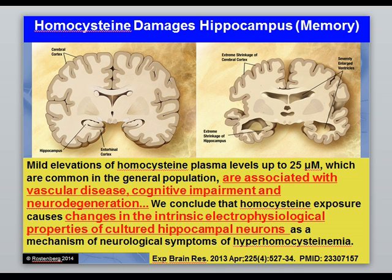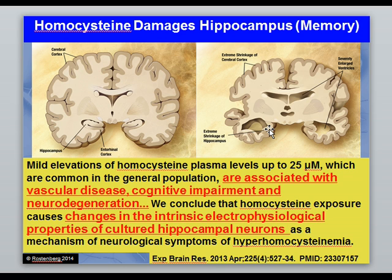A 2013 study discusses how homocysteine damages our hippocampus — where we store long-term memories of who we are and who the people in our life are. This relates directly to dementia. As shown in the image, a fully healthy hippocampus degenerates alongside surrounding white matter. Homocysteine plays a very big role in the destruction of brain tissue over time, and homocysteine basically changes the electrophysiological properties of neurons — meaning neurons don't fire correctly when they're inflamed.